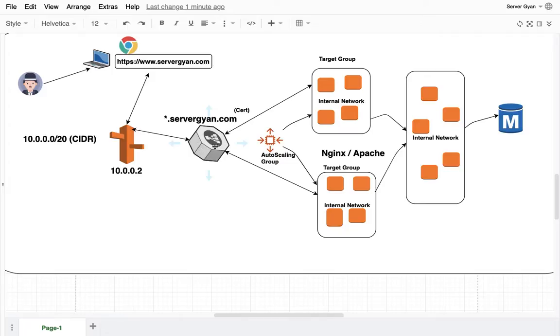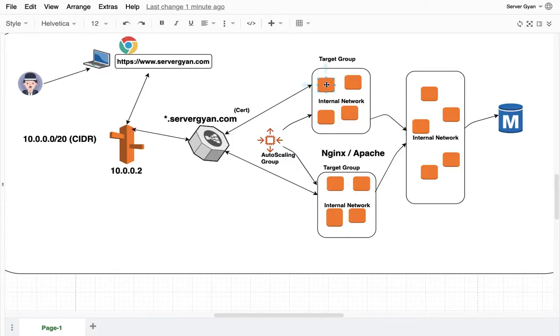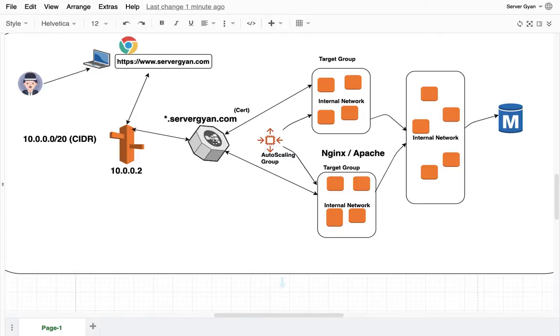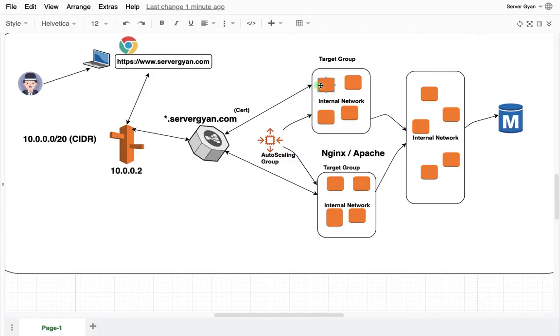We are going to use this ELB as SSL terminator, then after, request will go to these applications or web servers. It could be Nginx or Apache. When request is forwarded from this elastic load balancer to your internal servers, these servers do not have any public IP associated and are running in private subnet. This is internal network, no one can access these servers on internet.